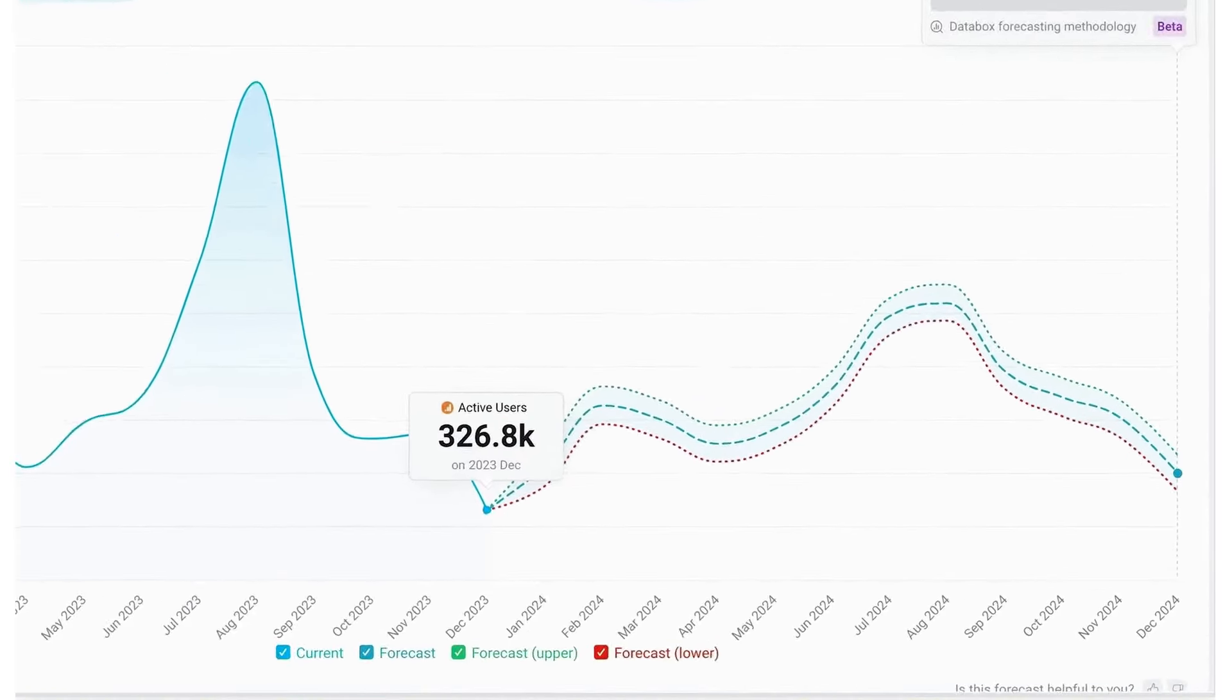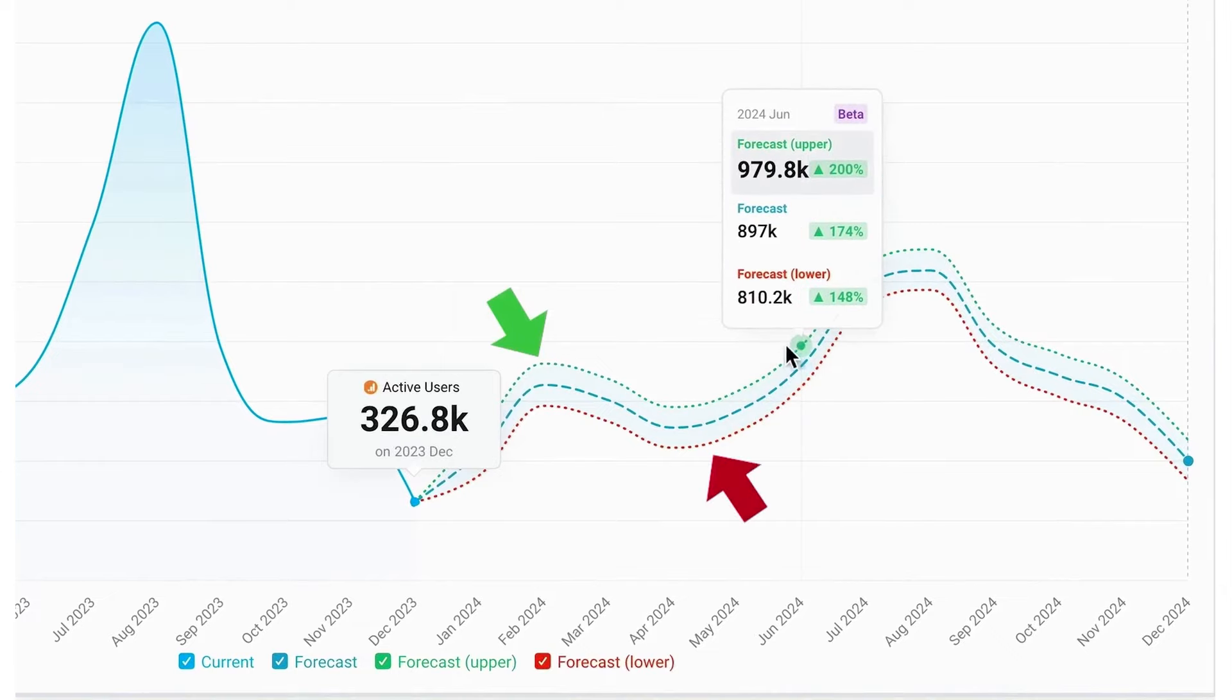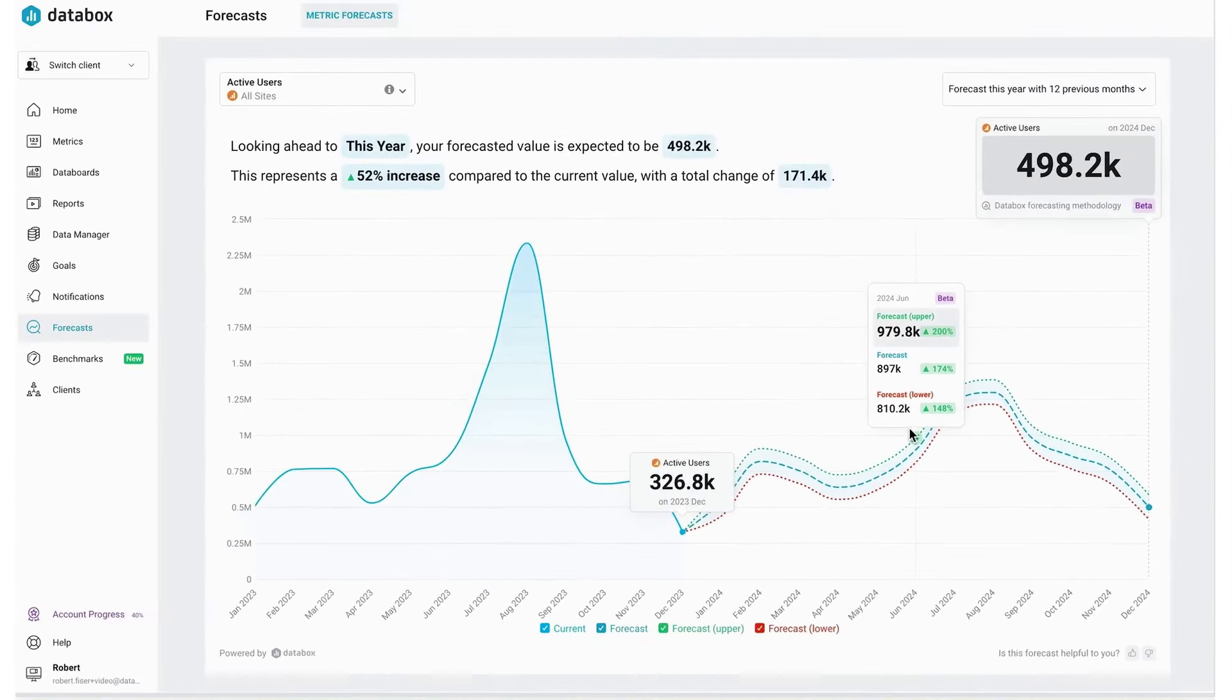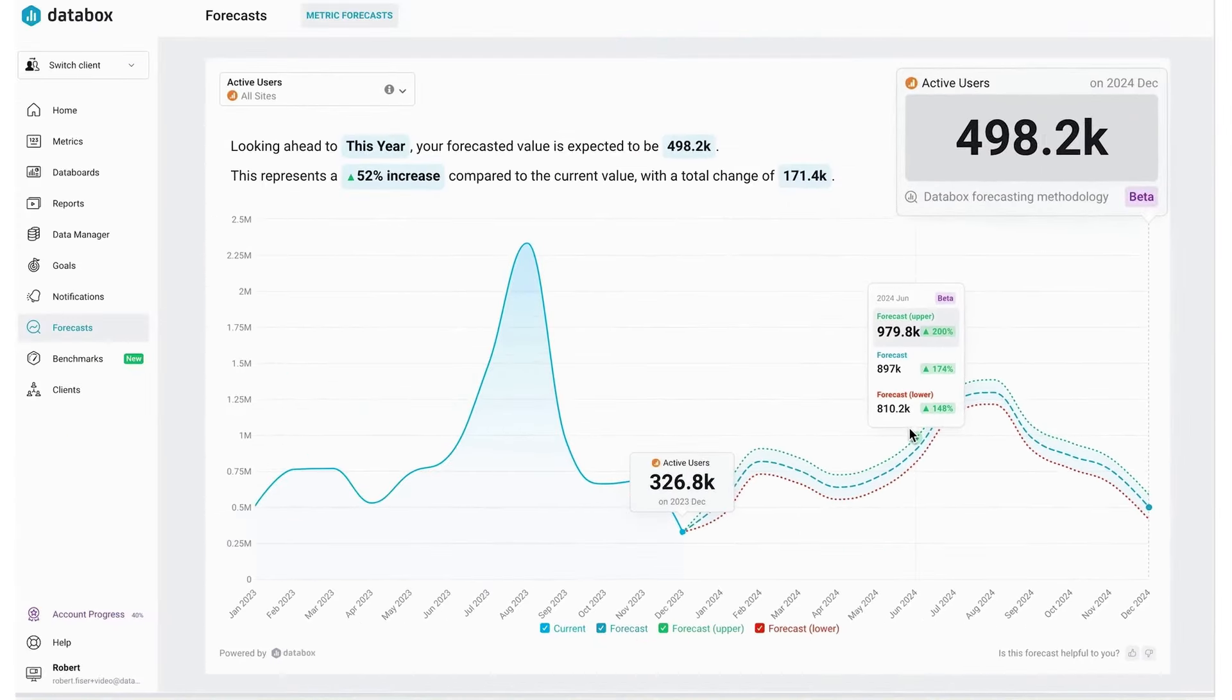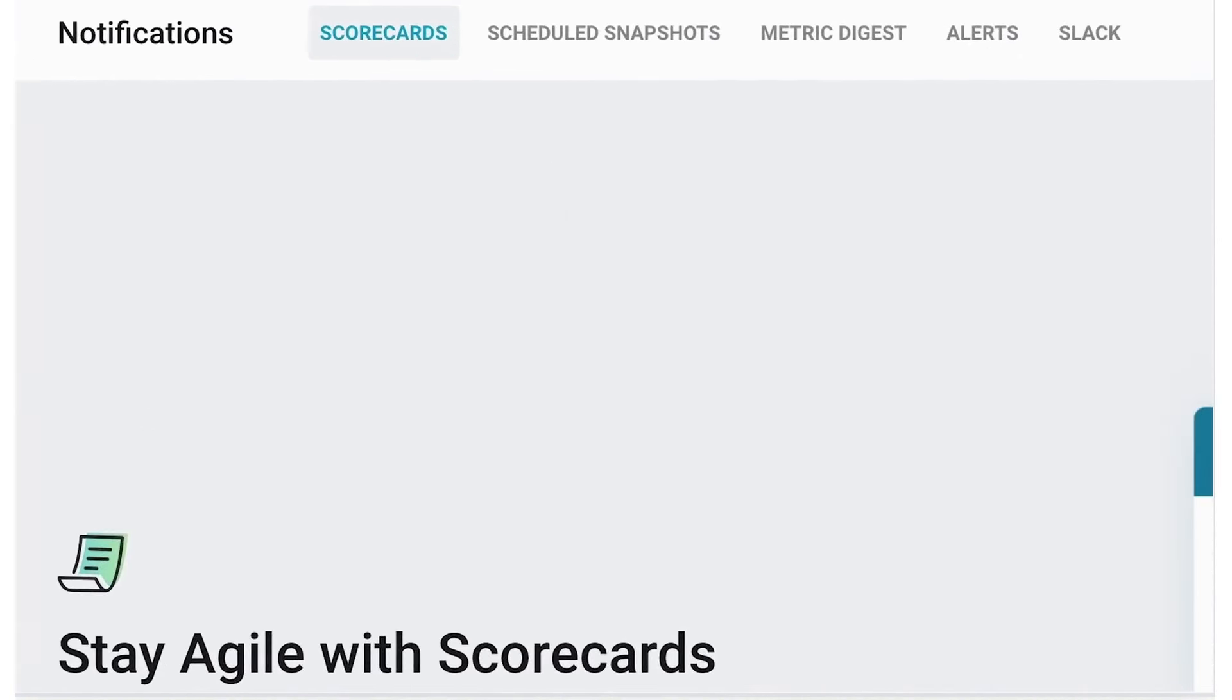Unlike other data visualization tools on this list, like Tableau, Databox doesn't require a team of experts to help you visualize your data. Anyone, no matter the skill level, can seamlessly build interactive dashboards, track important metrics, and share insights with stakeholders.